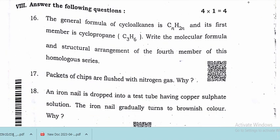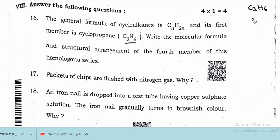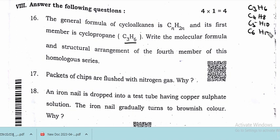The general formula for cycloalkanes is CnH2n and its first member is cyclopropane, C3H6. The second member is C4H8, the third member is C5H10, and the fourth member is C6H12. This is the formula for writing the molecular formula of cycloalkane homologous series.